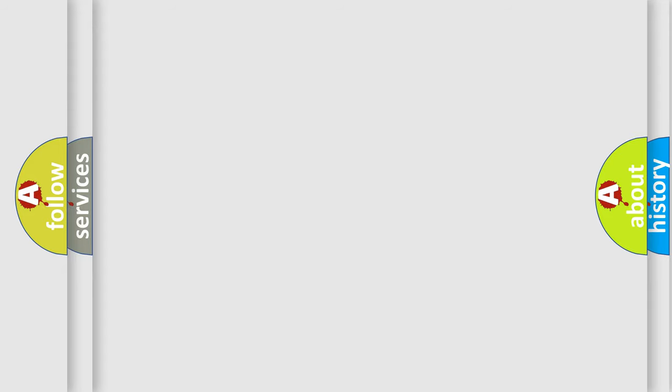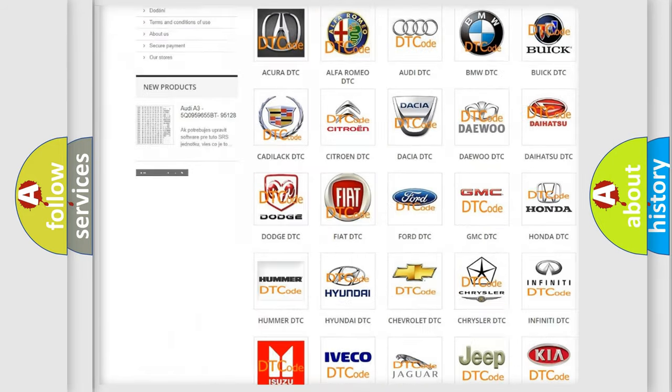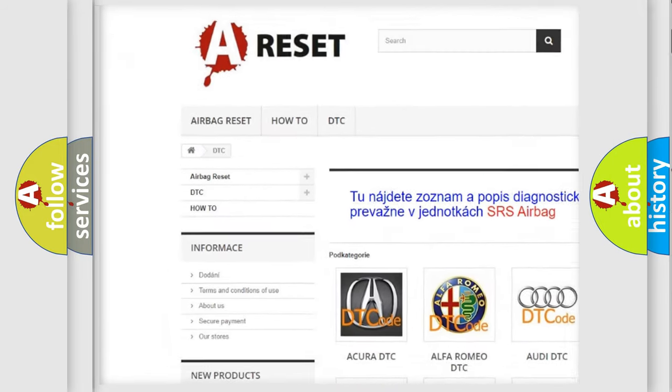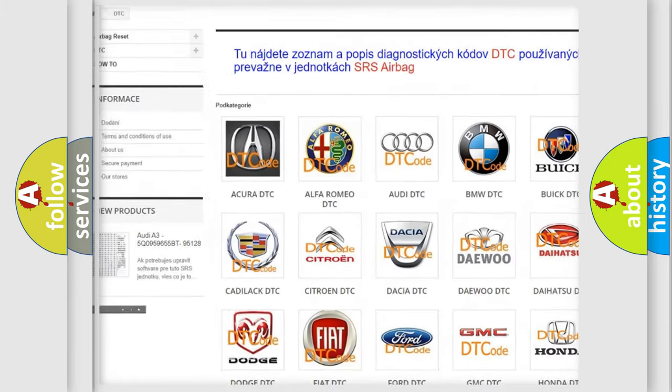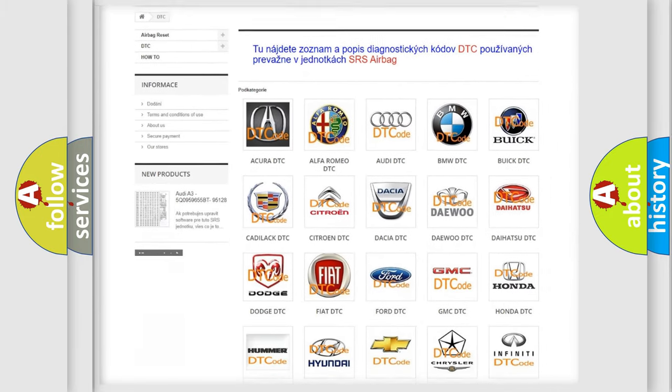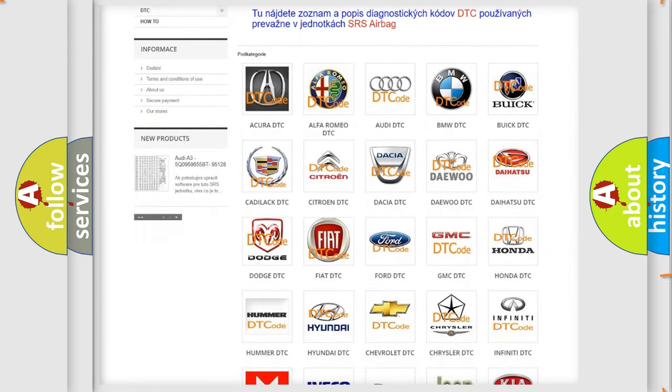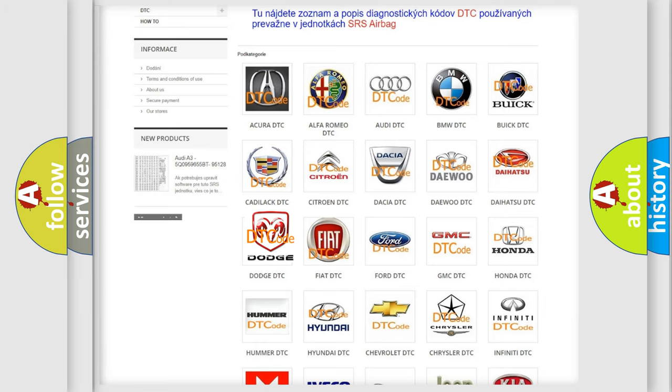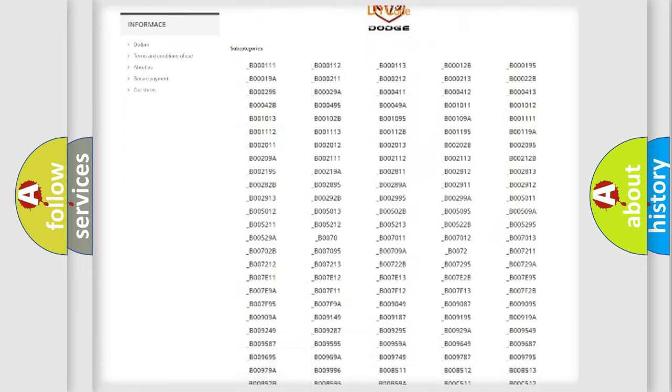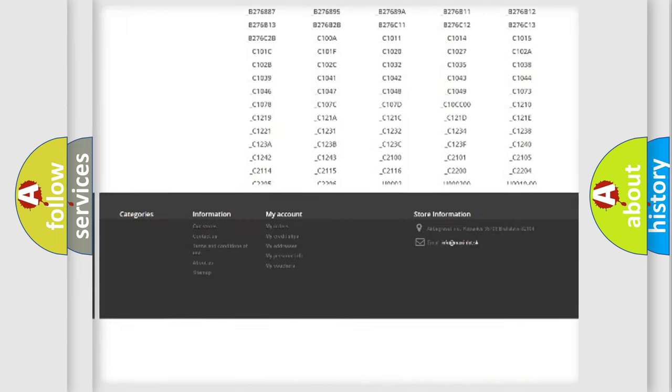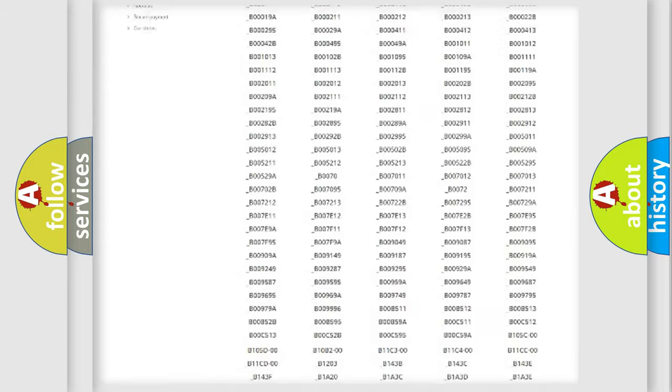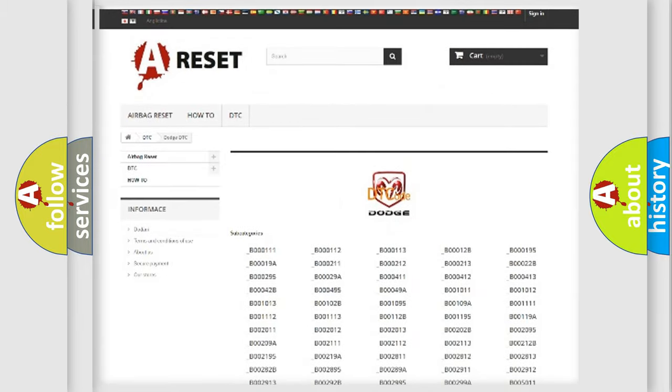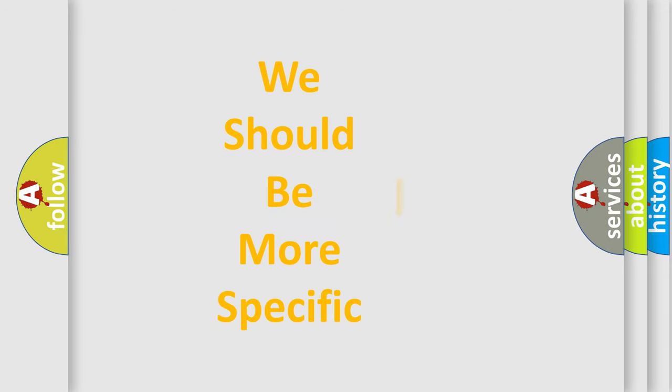Our website airbagreset.sk produces useful videos for you. You do not have to go through the OBD2 protocol anymore to know how to troubleshoot any car breakdown. You will find all the diagnostic codes that can be diagnosed in Dodge vehicles, and also many other useful things. The following demonstration will help you look into the world of software for car control units.